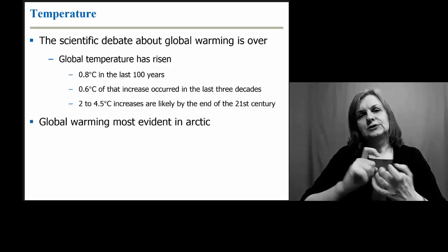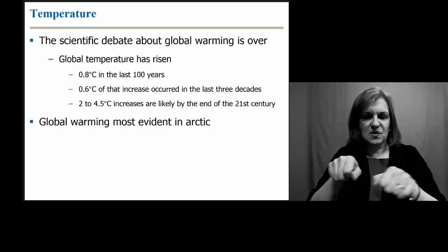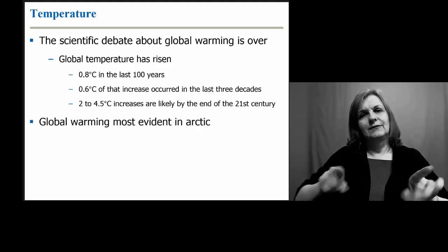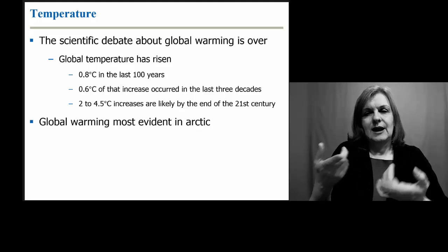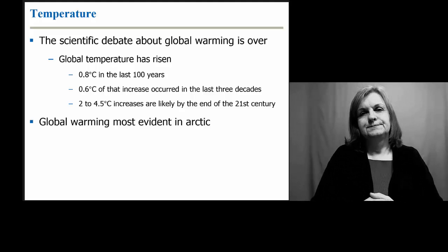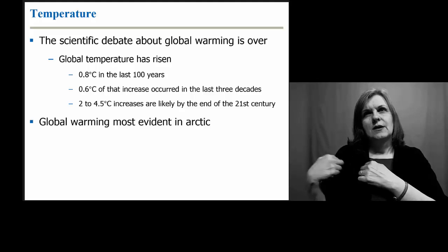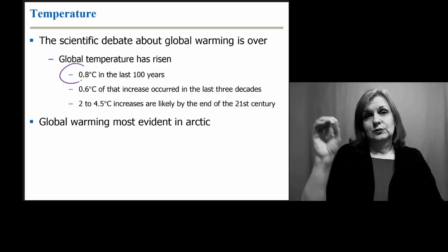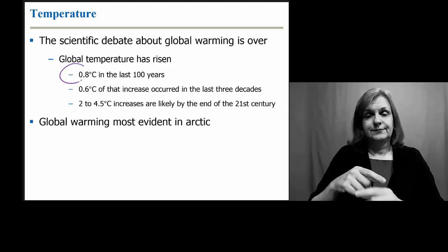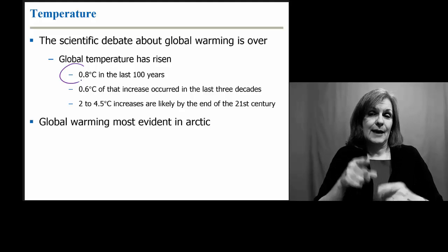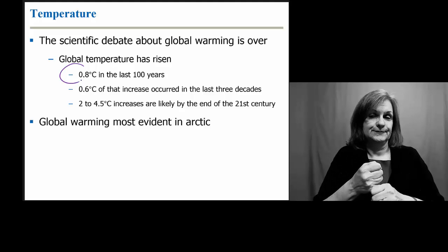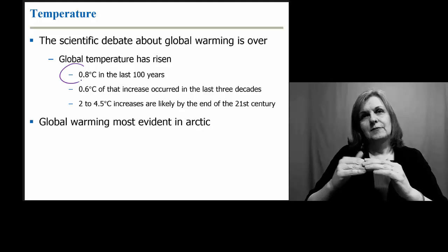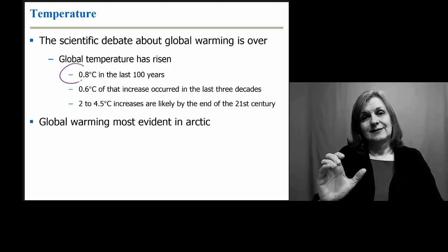When we look at climate change, it means that in some areas temperatures will go up, in some areas temperatures will go down, but they will certainly differ from what is historically most common in that area. Over the past 100 years we've seen a 0.8 degree Celsius increase in temperature. 0.6 of that has just been in the last 30 years, and we're looking at probably by the end of the 21st century up to a 4.5 degree Celsius temperature change.